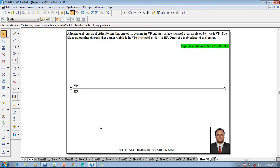An example problem is like this: a hexagonal lamina of size 30 mm has one of its corners in VP and its surface is inclined at an angle of 30 degrees with VP. The diagonal passing through the corner which is in VP is inclined at 45 degrees to HP. Draw the projections of the lamina.